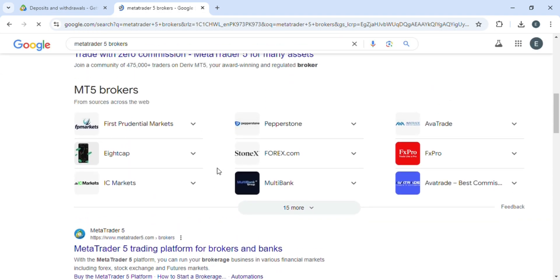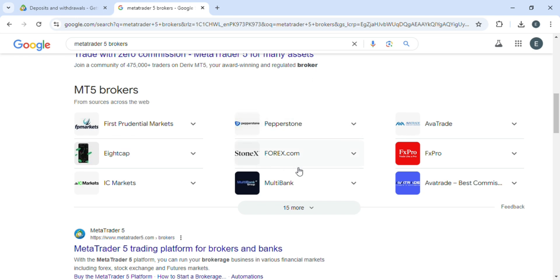You have to check which broker you're using. You'll be using any of these—it can either be 8CAP, IC Markets, Pepperstone, Forex.com, Multibank, or any of these.